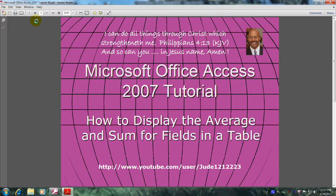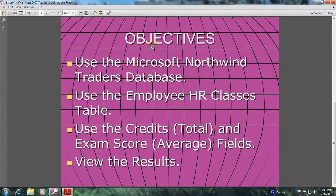Hello, my name is Reginald and welcome to another edition of Microsoft Office Access 2007 tutorial. In this tutorial you will learn how to display the average and sum fields in a table. This will be accomplished by meeting the following objectives: use the Microsoft Northwind Traders database, use the employee HR classes table, use the credits total and exam score average fields, and finally view the results. Let's get started.